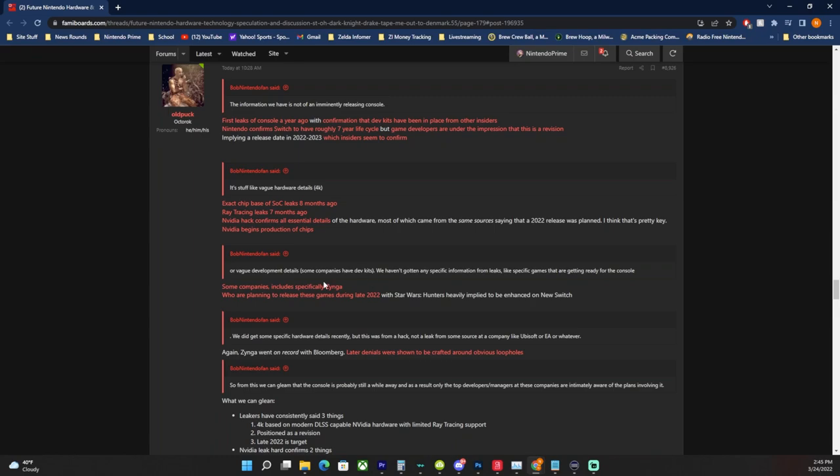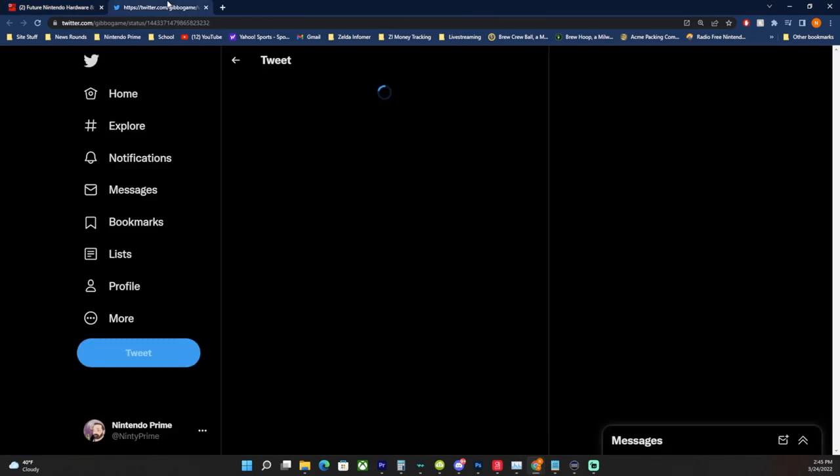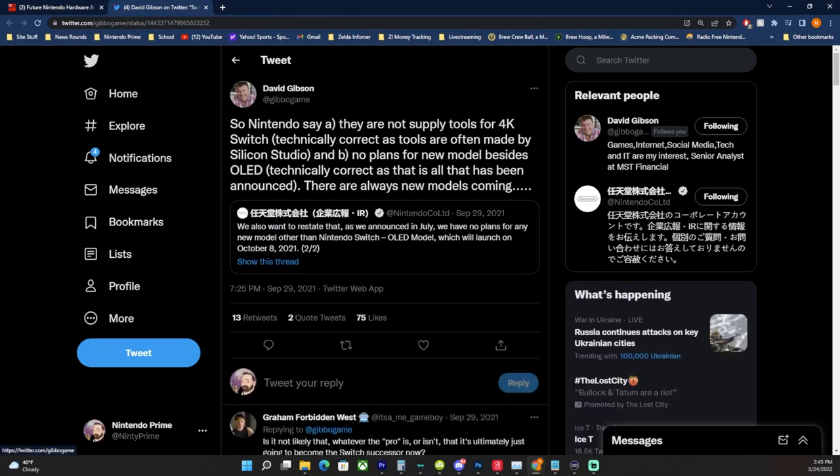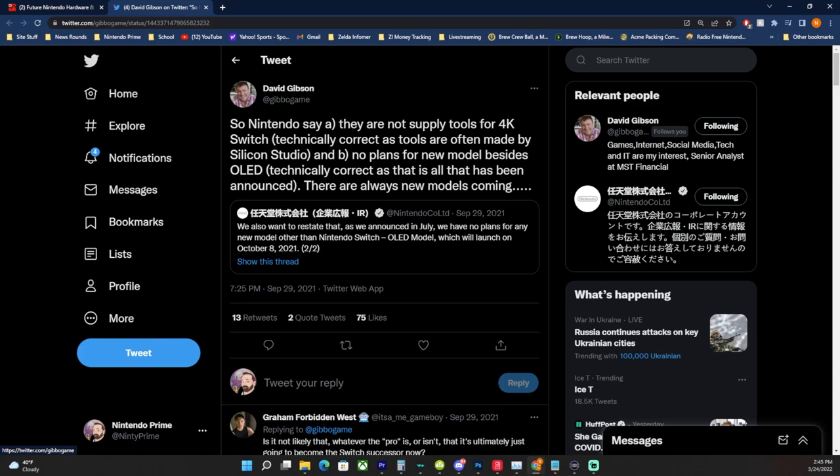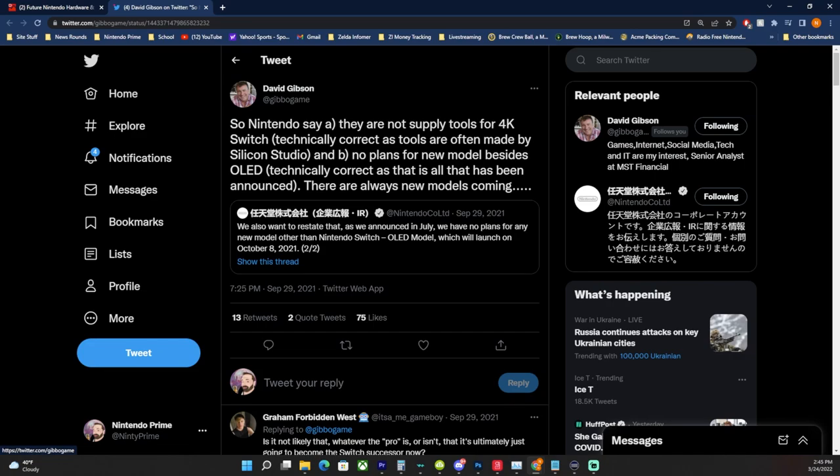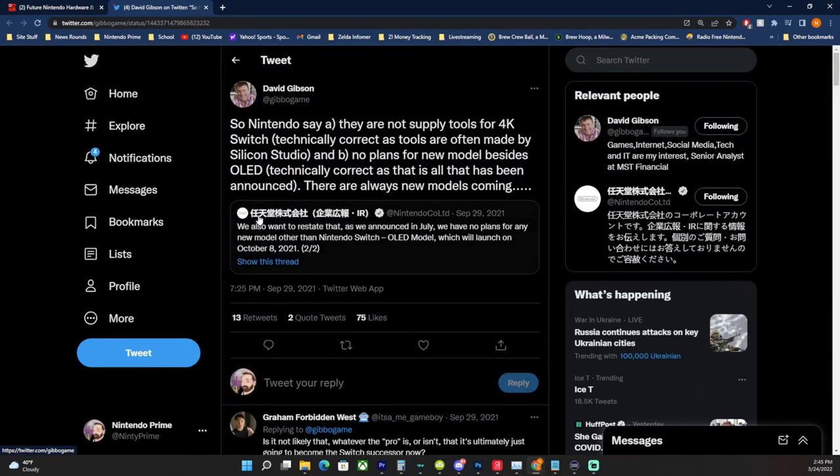We did get some specific hardware details recently, but this was from a hack, not a leak from some source at the company like Ubisoft or EA, whatever. Again, Zynga went on record with Bloomberg, and then later denials were shown to be crafted around obvious loopholes. So this is from David Gibson, he's a very reliable industry insider. My lord, I can't sing David Gibson's praises enough. He says so Nintendo say that A, they are not supplying tools for a 4K Switch, technically correct as tools are often made by Silicon Studio, so Nintendo wouldn't even be the one supplying the tools. And B, no plans for new models besides OLED, technically correct as that is all that they've actually announced. So why would they be talking about stuff that's unannounced? There are always new models coming.